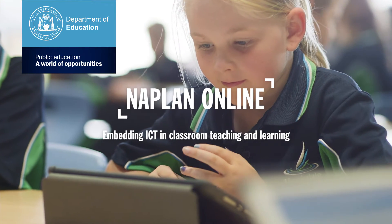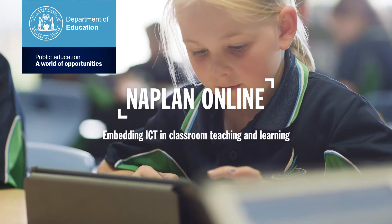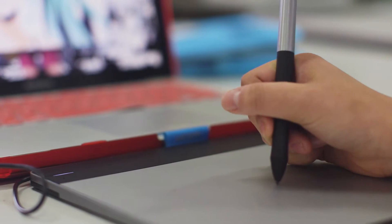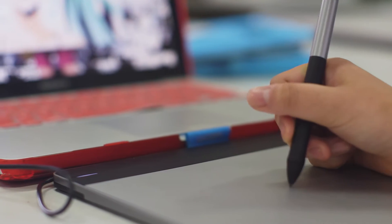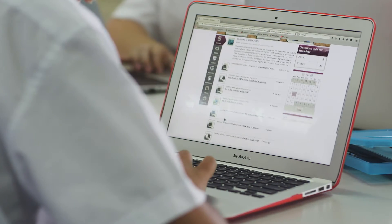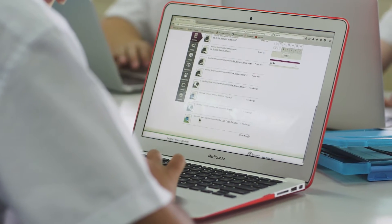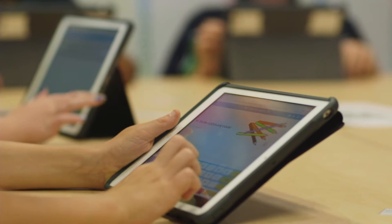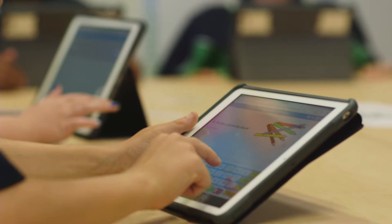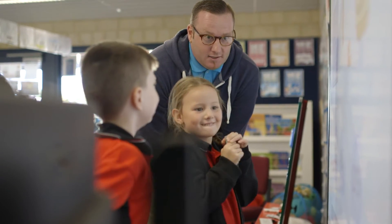As digital technology becomes more and more a part of our everyday lives, it's natural that the use of technology in classrooms also increases. By embedding ICT across the curriculum, from pre-primary to year 12, it increases student engagement and contributes to improved learning outcomes.